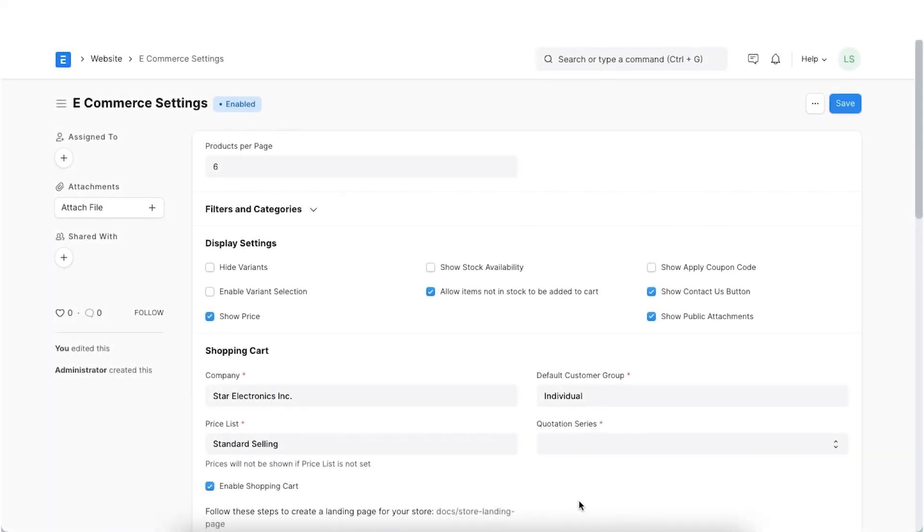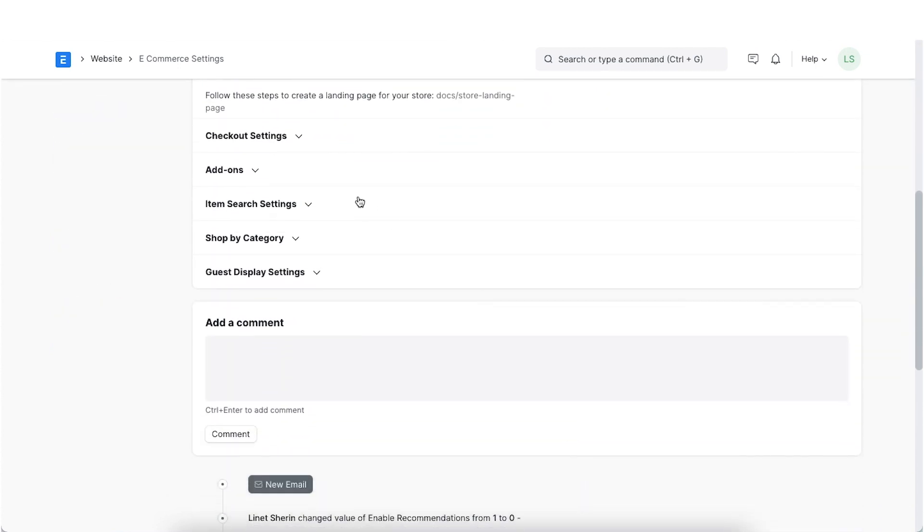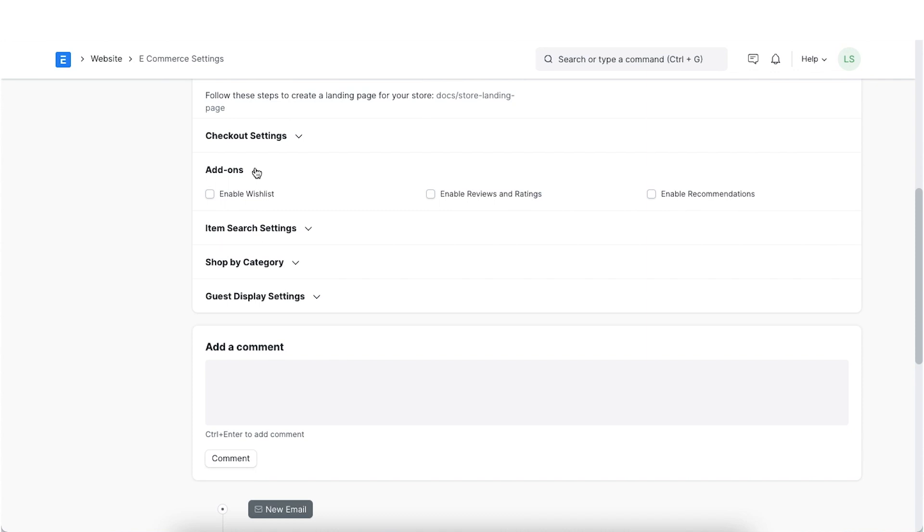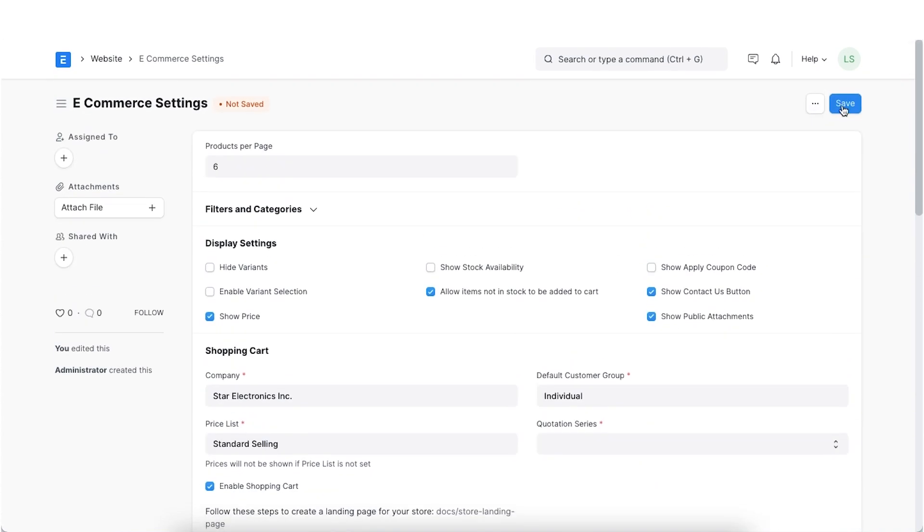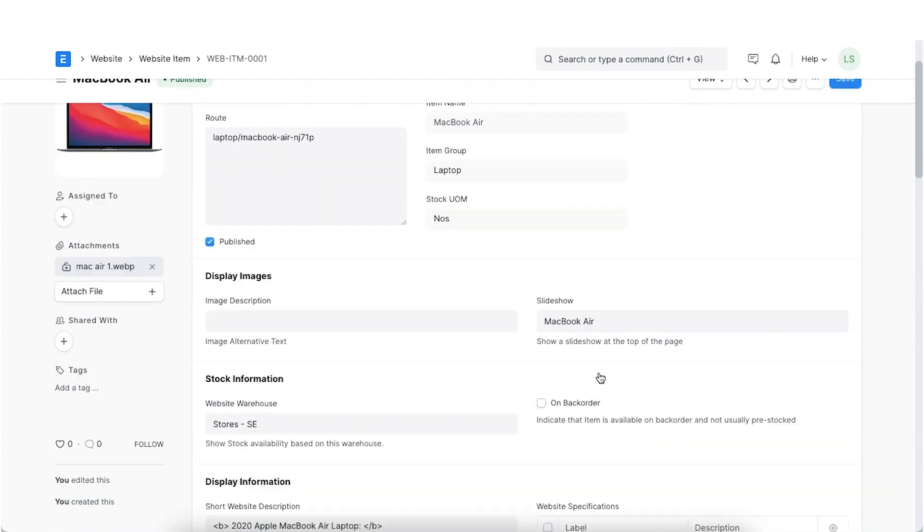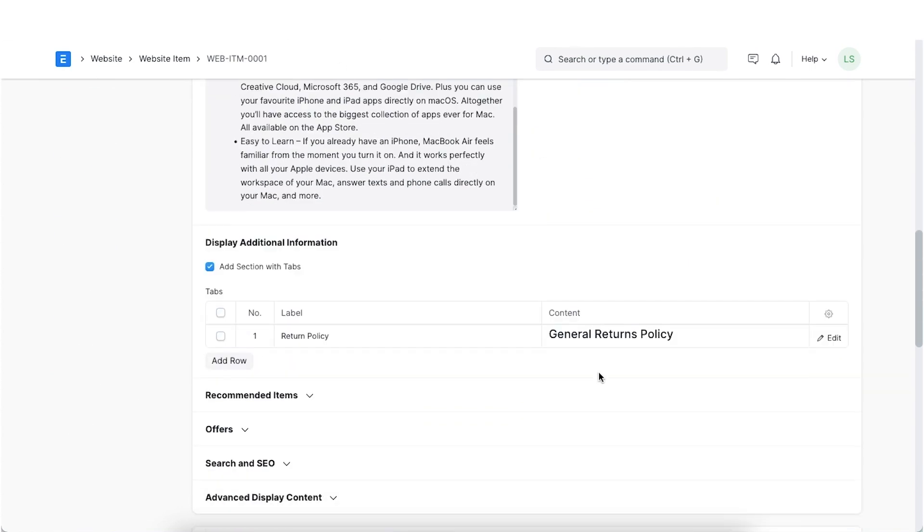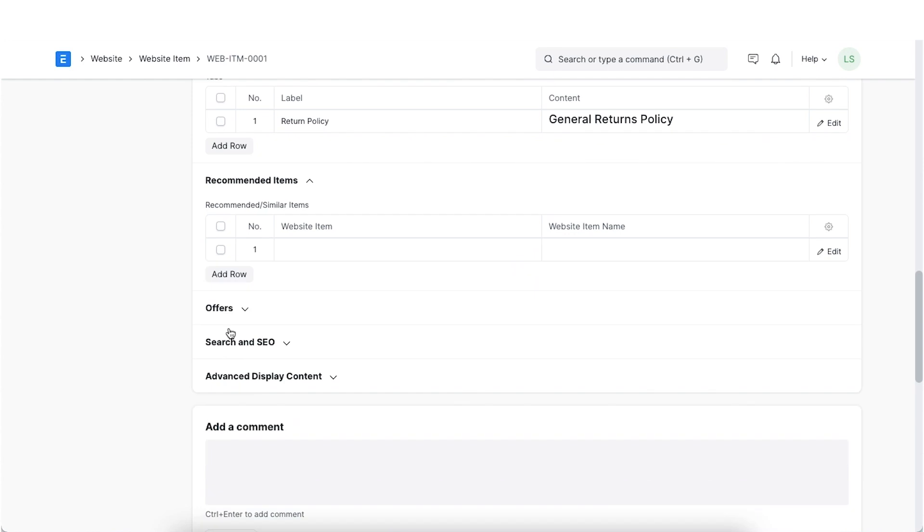We can show recommended items against website items to attract the users to pay attention to a closely related item. This can be enabled by going to the settings. We can then add recommended items against a website item here. Add the items to recommend.